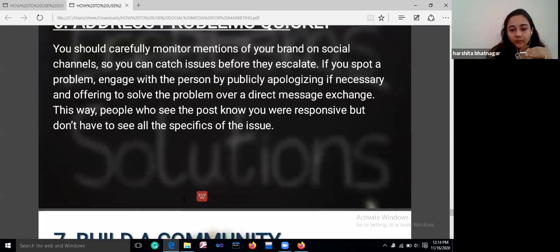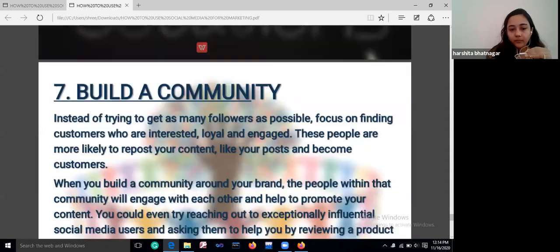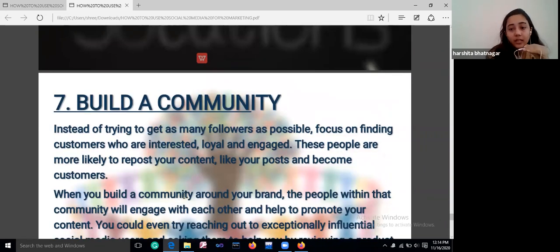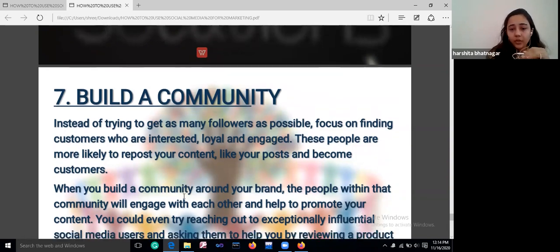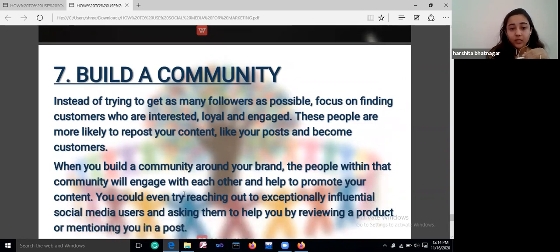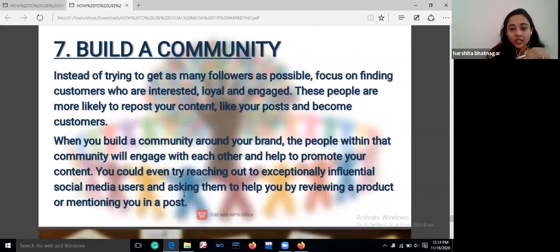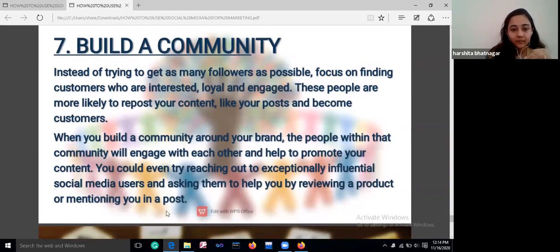Build a community. Instead of trying to get as many followers as possible, focus on finding customers who are interested, loyal, and engaged. These people are more likely to repost your content, like your posts, and become customers. When you build a community around your brand, the people within that community will engage with each other and help to promote your content. Ask your users to review a product or mention you in a post.